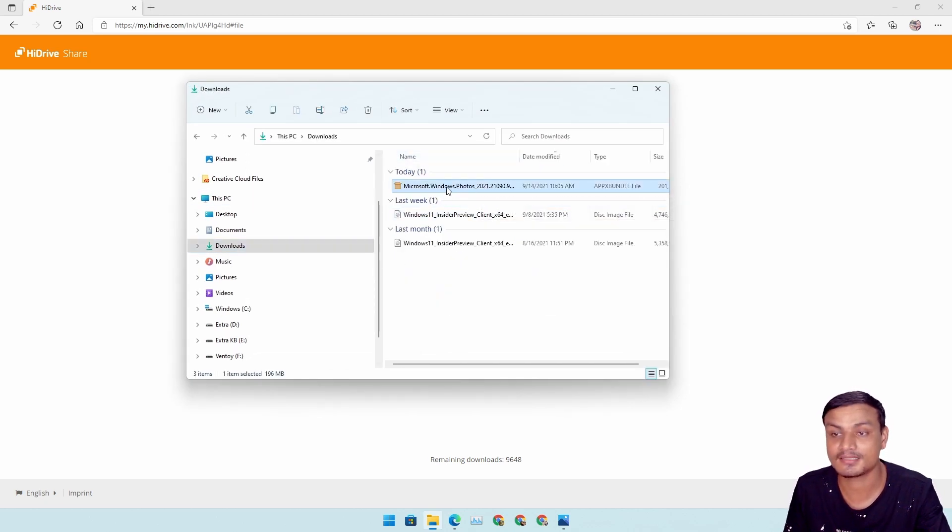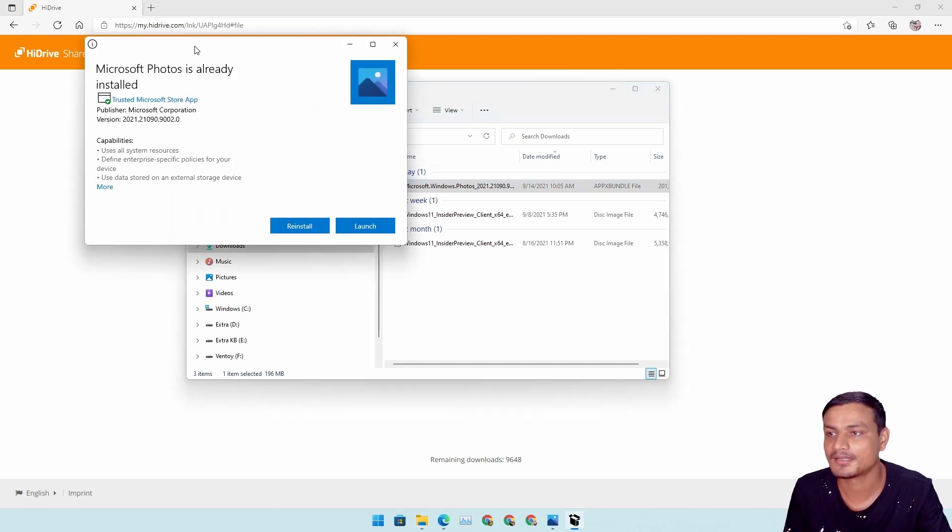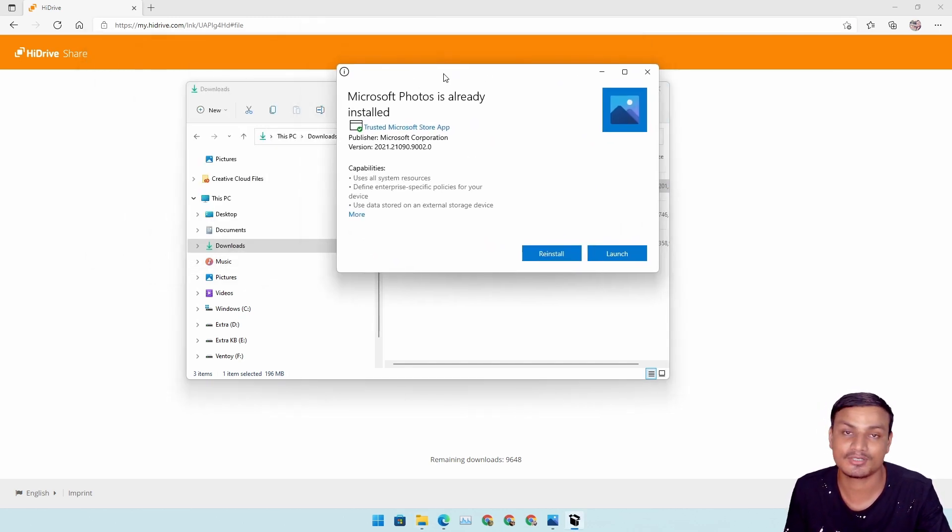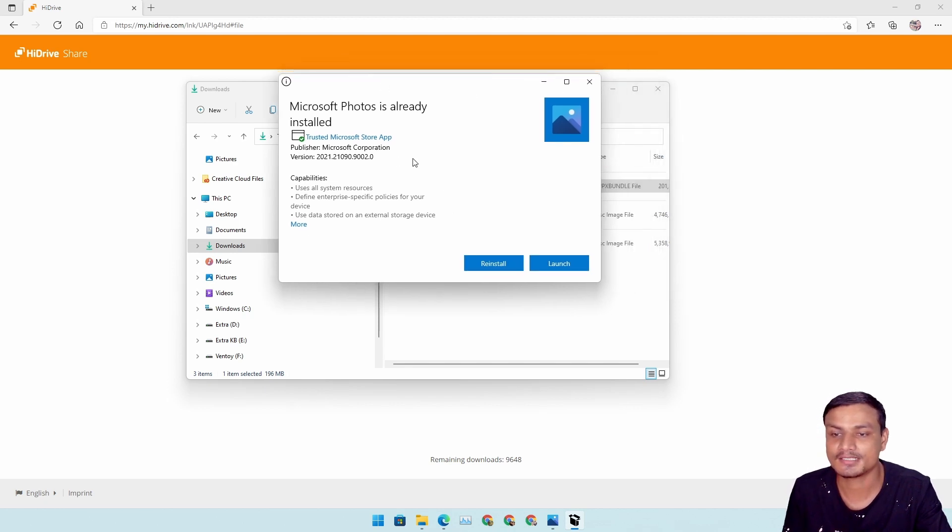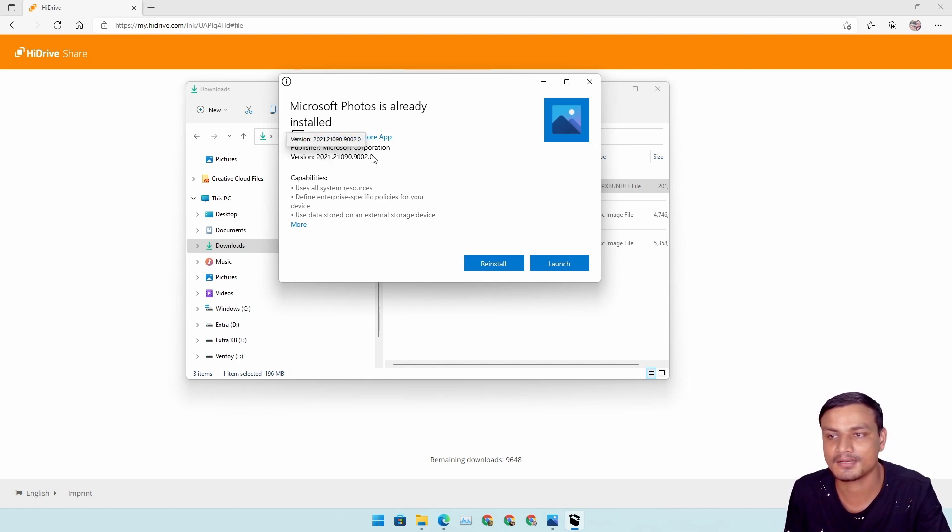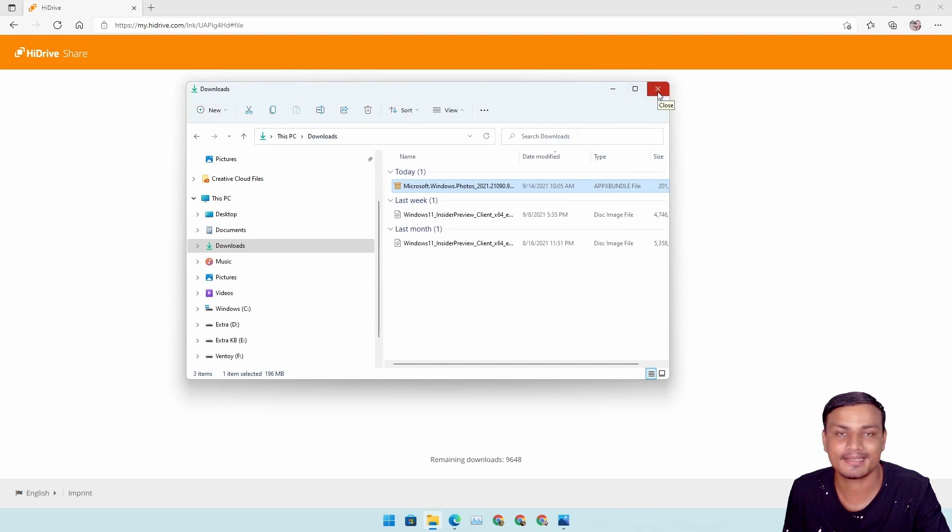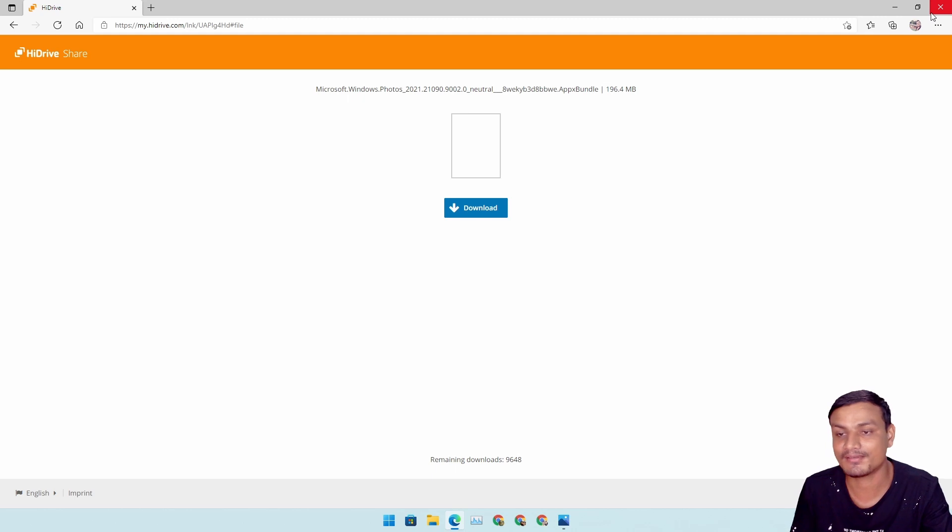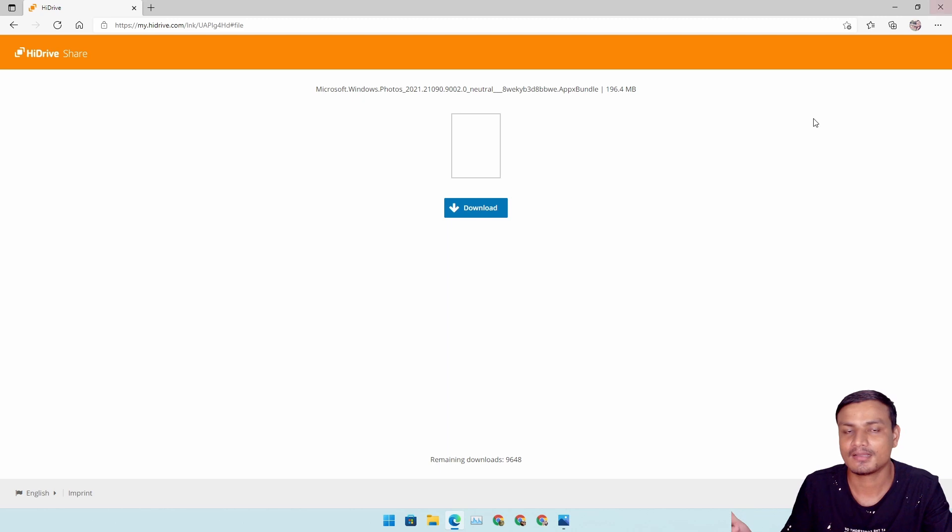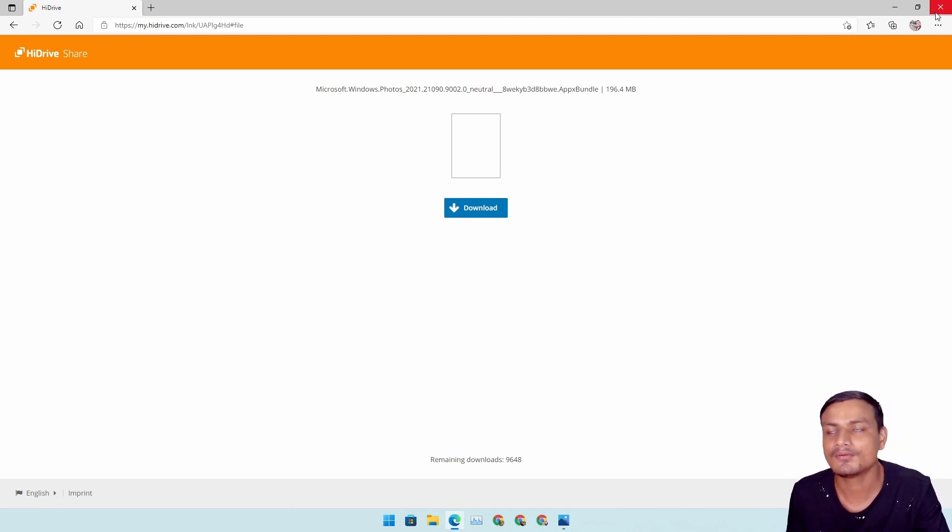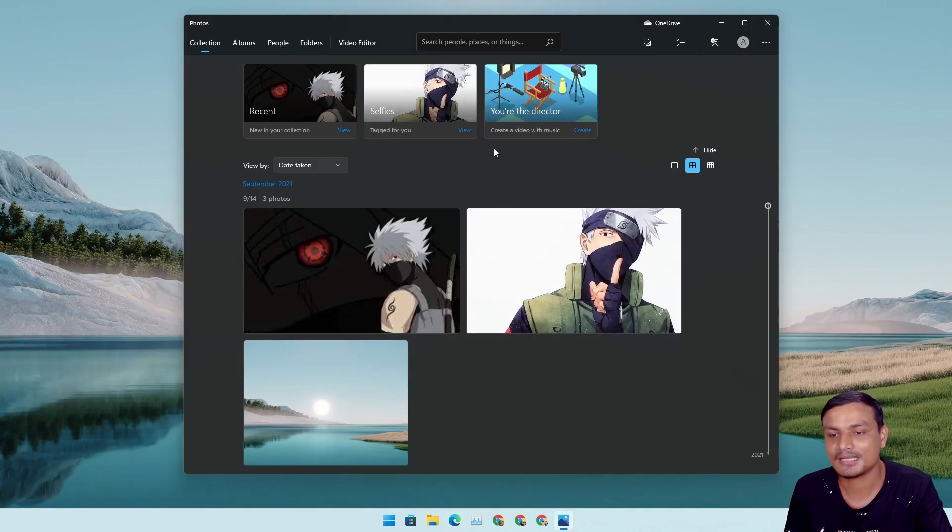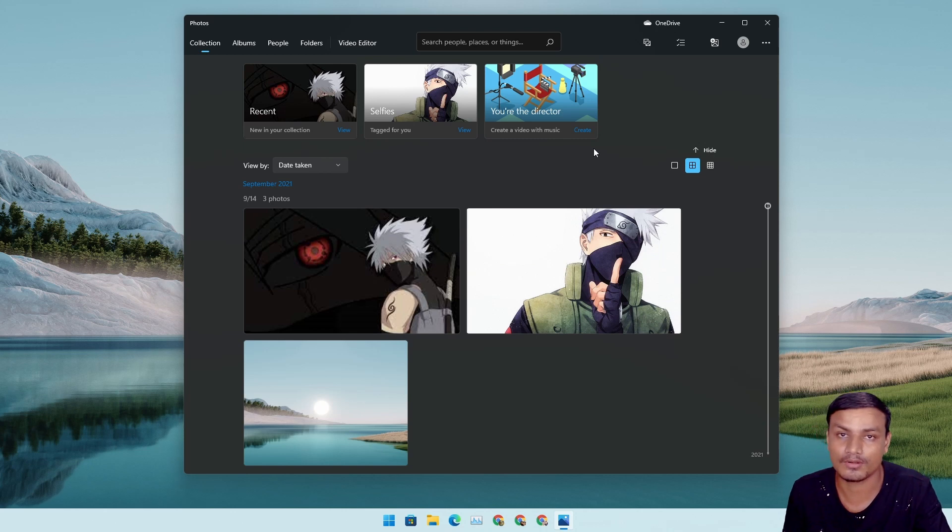Once you download the file, go to downloads. This is the downloaded file, just double click on it. I already updated it, so in your case it will say update and just update the Photos app. This is the version, the latest one. That's how you basically get the new Photos app. Just in case if you haven't got the update, only very few people actually got it. Even I didn't get it, so I had to do this and now I have the new Photos app for Windows 11.